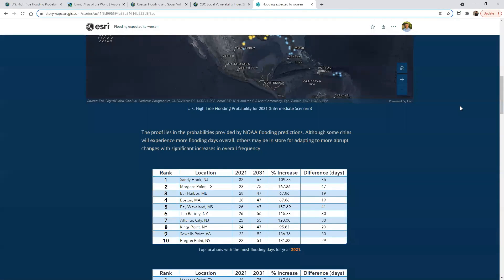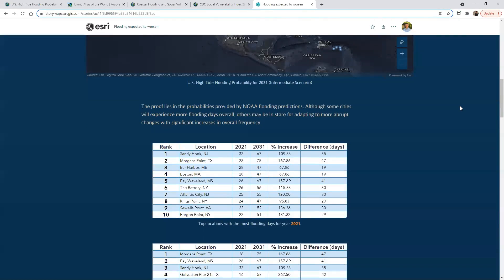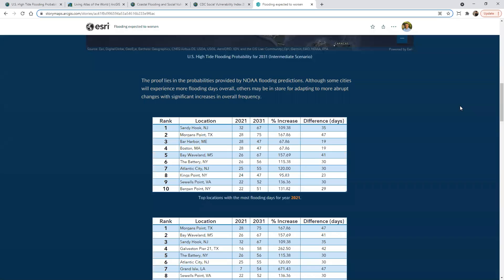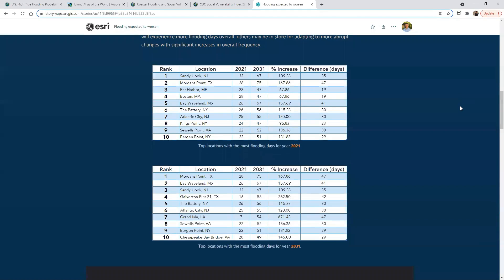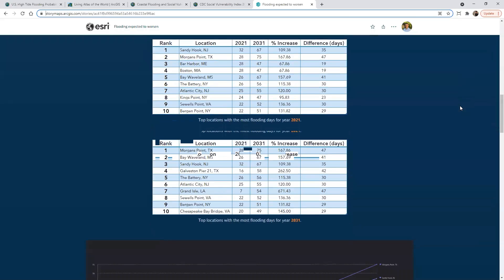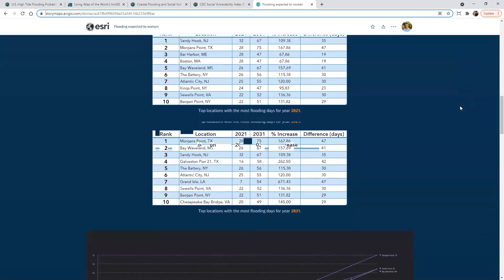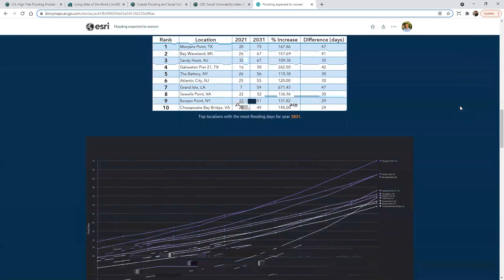Here we look at the different locations and the percentage increase and the number of difference in days at some of these different locations, different ranks.